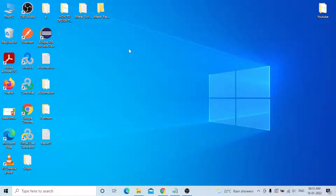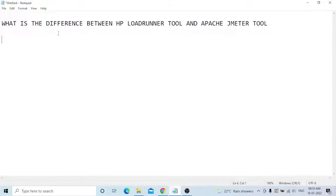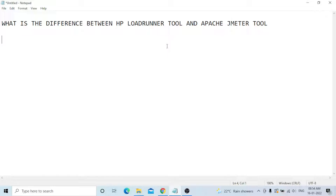Hi everyone, today our topic is: what is the difference between HP LoadRunner and Apache JMeter? The main difference — I need to check minimum seven differences. You need to understand this if you are newly learning performance testing. Both tools are important because whichever companies require LoadRunner will use it, and many companies are also using JMeter.